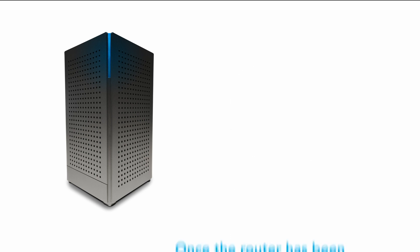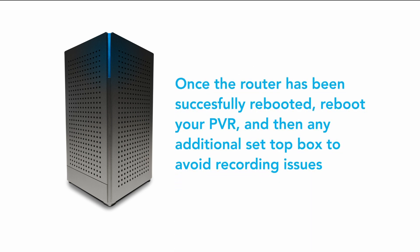Step 5. Once the router has been successfully rebooted, reboot your PVR and then any additional STBs to avoid recording issues.